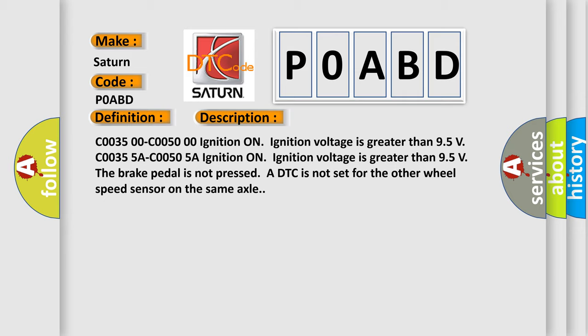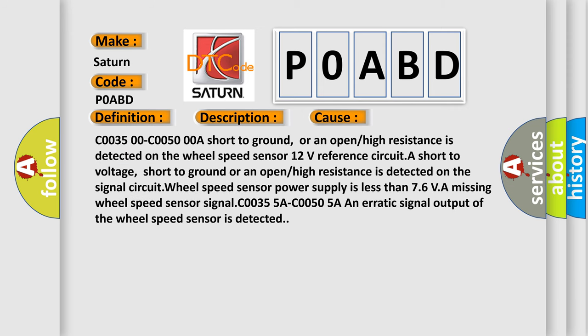This diagnostic error occurs most often in these cases: A short to ground, or an open or high resistance is detected on the wheel speed sensor 12-volt reference circuit. A short to voltage, short to ground, or an open or high resistance is detected on the signal circuit. Wheel speed sensor power supply is less than 7.6V, a missing wheel speed sensor signal, or an erratic signal output of the wheel speed sensor is detected.